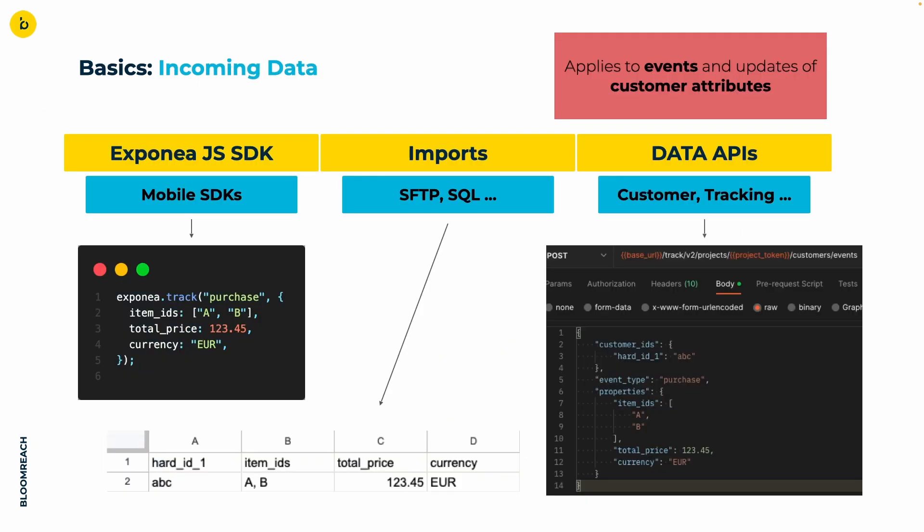Therefore, we need to elucidate the role of data ingestion first. On display are various methods through which data can be fed into our platform. While the technical specifics aren't the focus here, what's essential is understanding that regardless of the path the data takes to reach Bloomreach, its handling remains the same. Let's consider the purchase event displayed on the screen. Whether it's tracked via a whole JavaScript SDK, imported through a CSV file from an SFTP server or received through an HTTP request to our API,